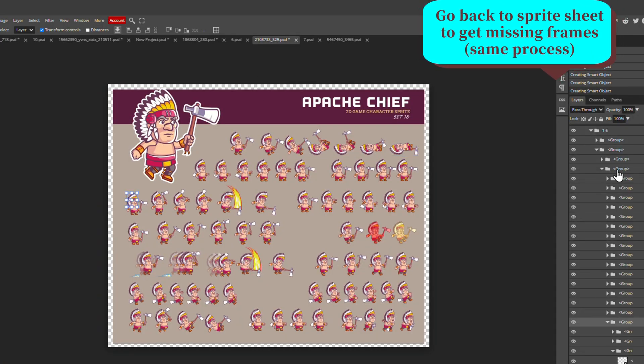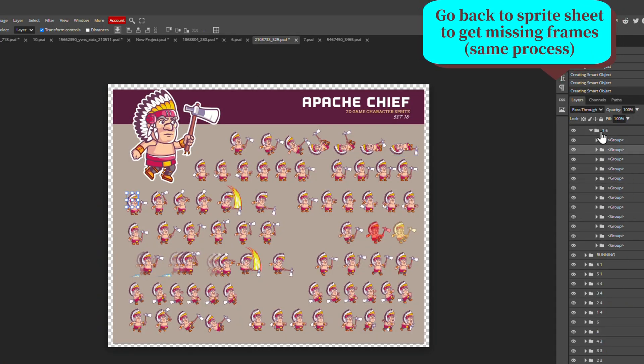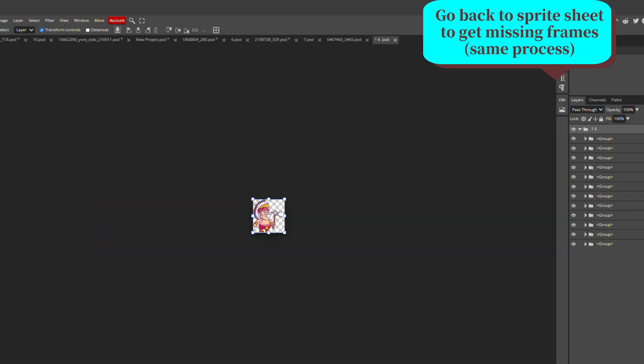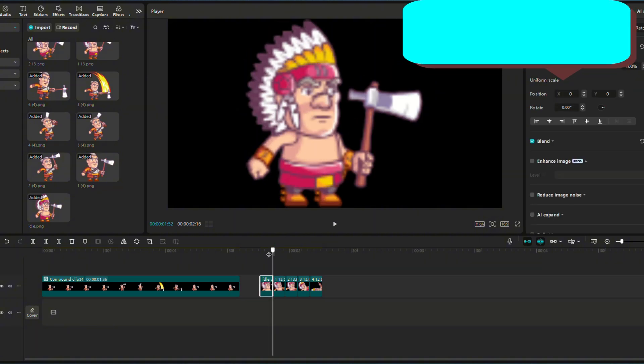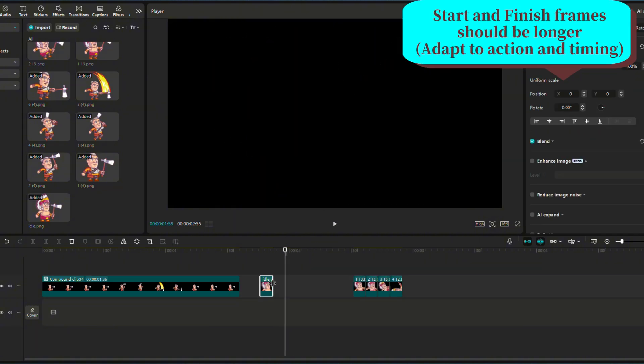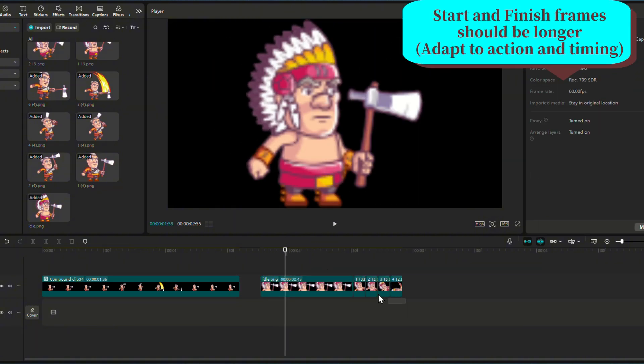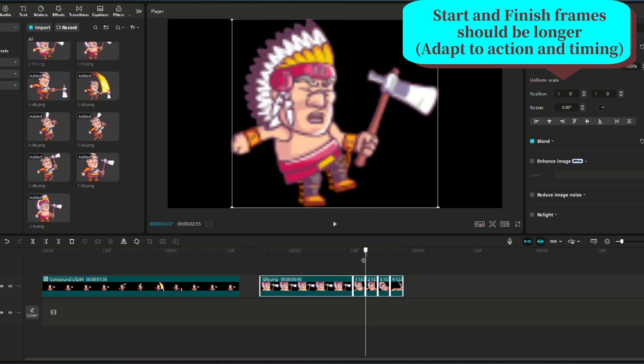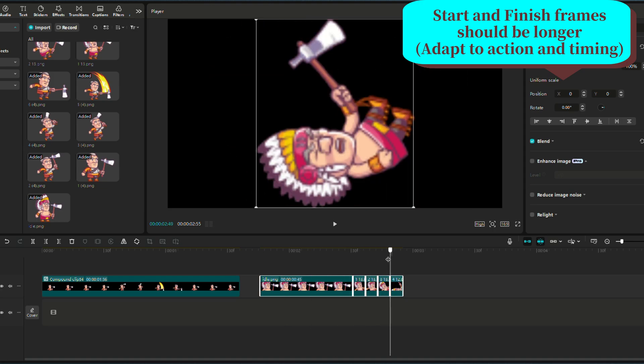So you can go back to your sprite sheets and look for idle positions to add. Bring it in and space it just enough for the character to be in a natural position before and after the action.